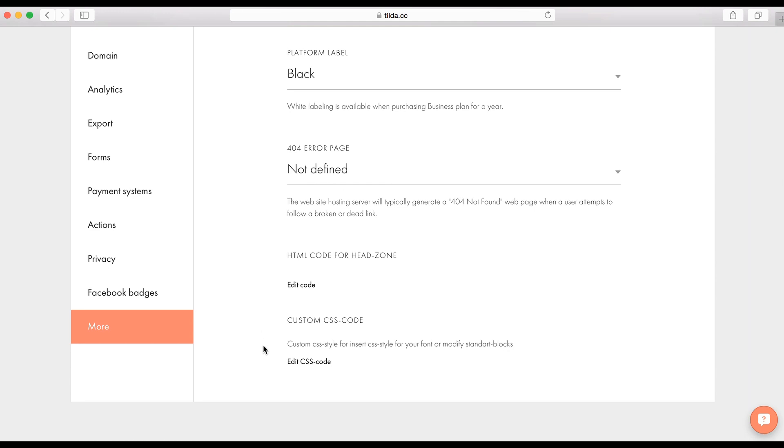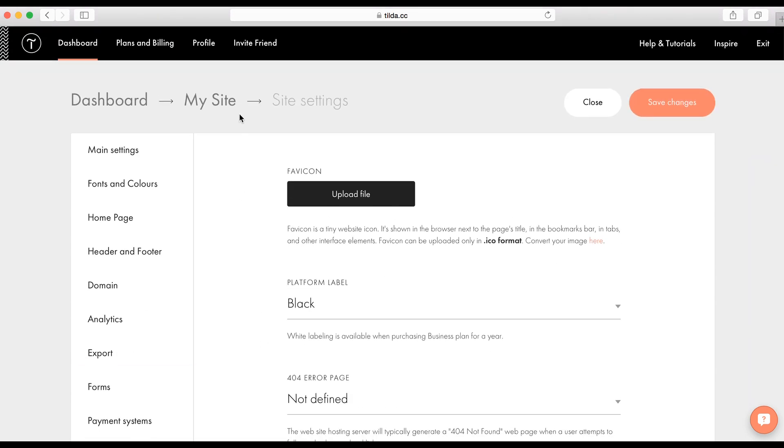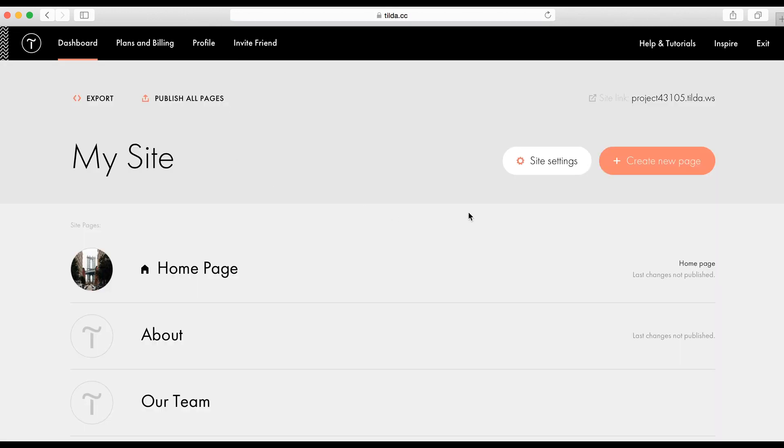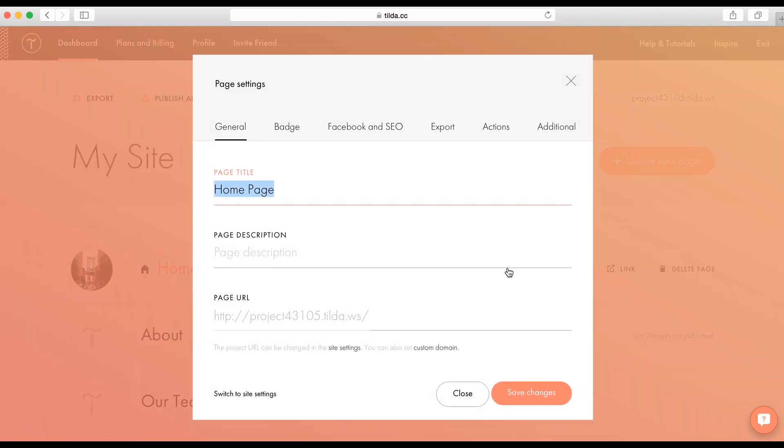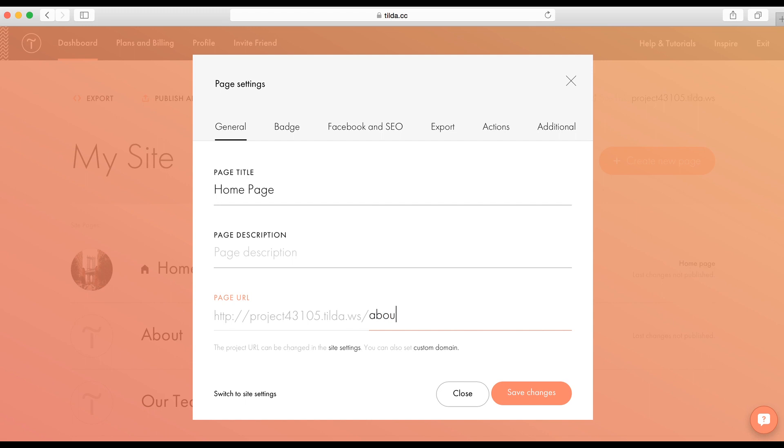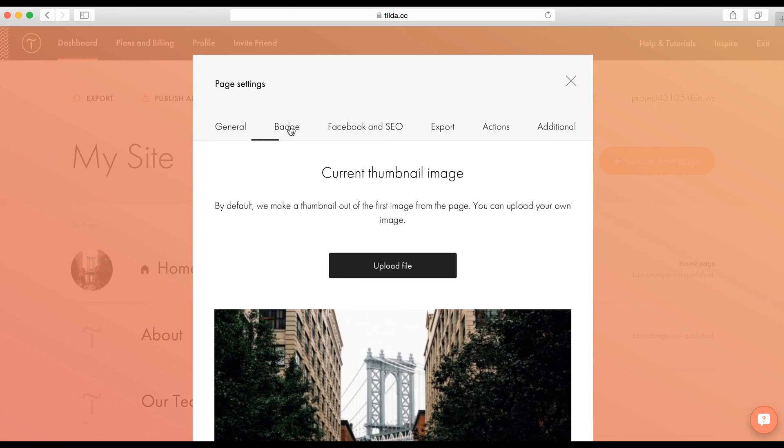Let's return to the page settings. Here, you can set the page title and page description. This is important for search engines and social networks. You can also set the page address.